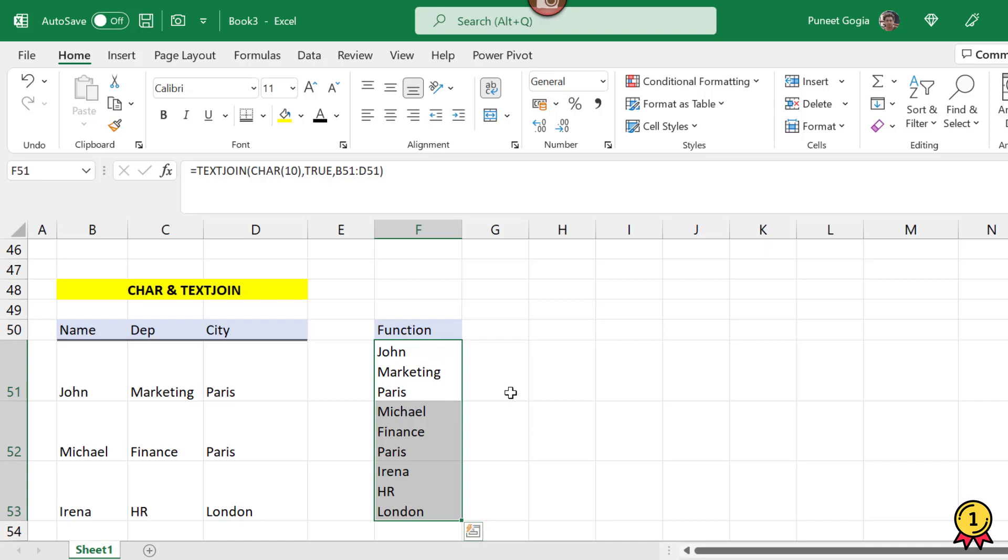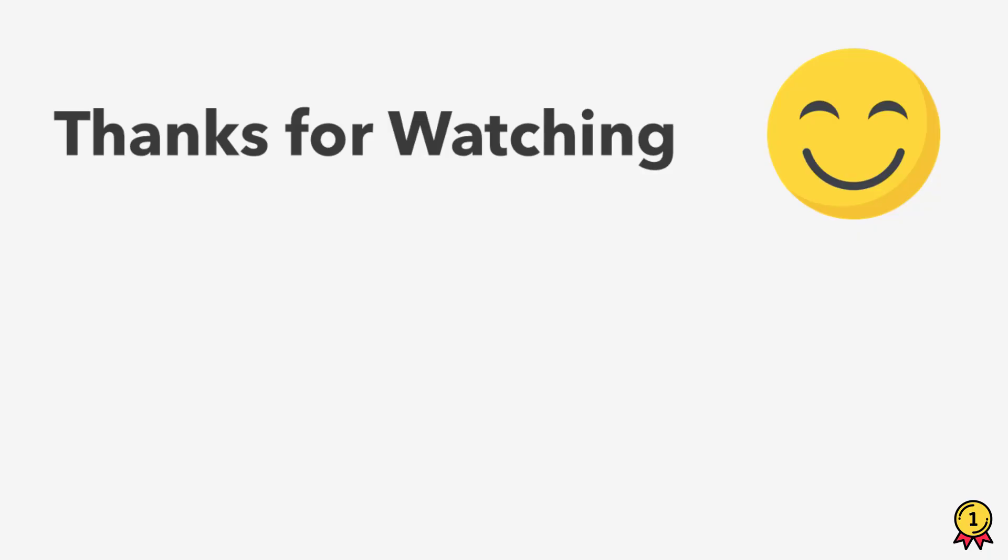So I hope you like this video. Please don't forget to like, comment, and share. Thank you for watching.